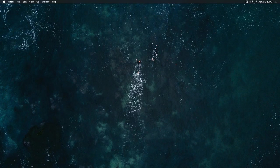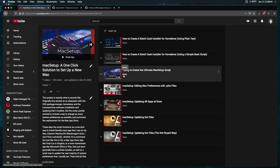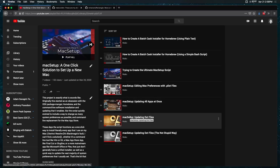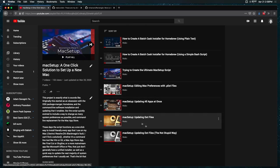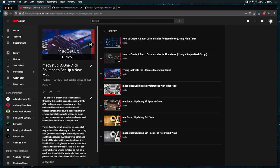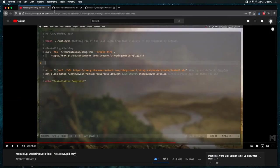Hey everybody, welcome back to a new video. Today I wanted to do a quick update on my Mac setup script. If you're not familiar, a while back I was working on a playlist of videos where I was basically trying to create a script to set up as much of the preferences and apps for a Mac system as possible. The last video was uploaded on October 1st of last year and it's April now, so it's been at least six months.